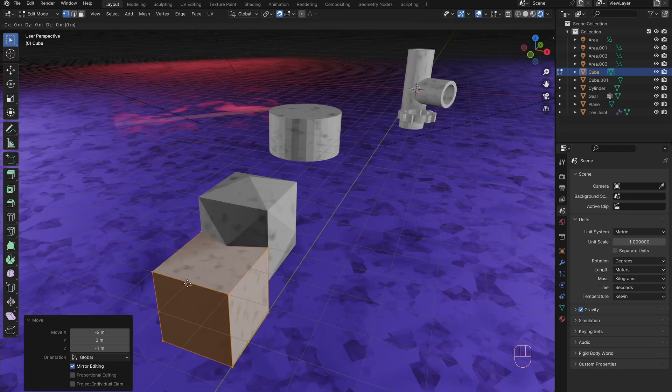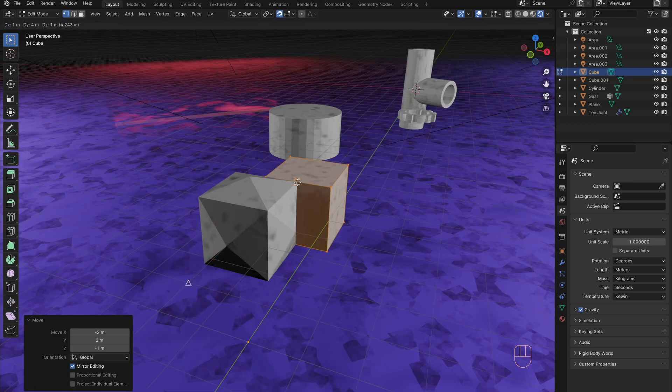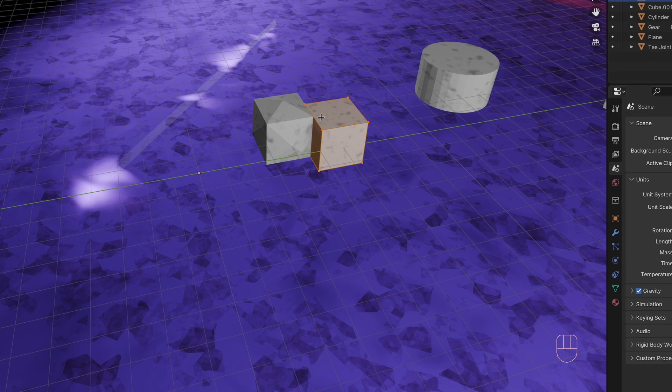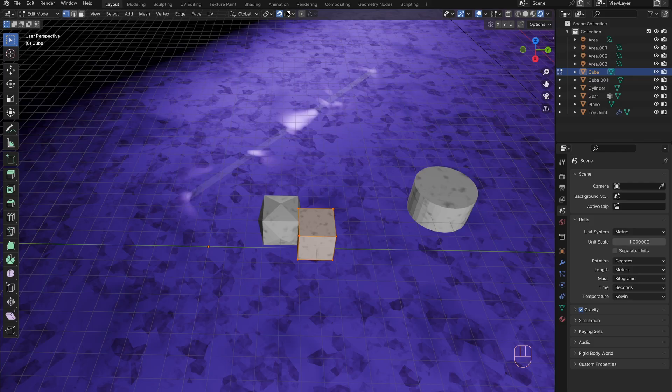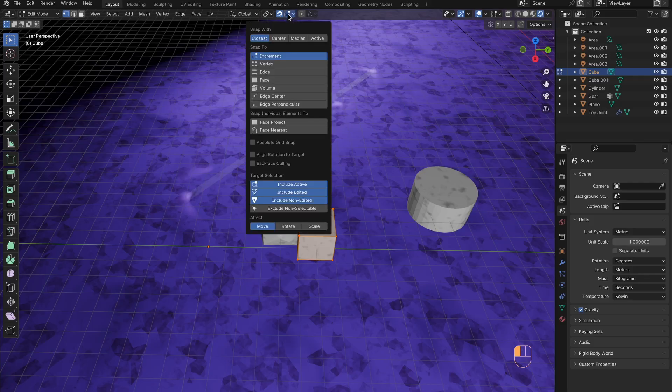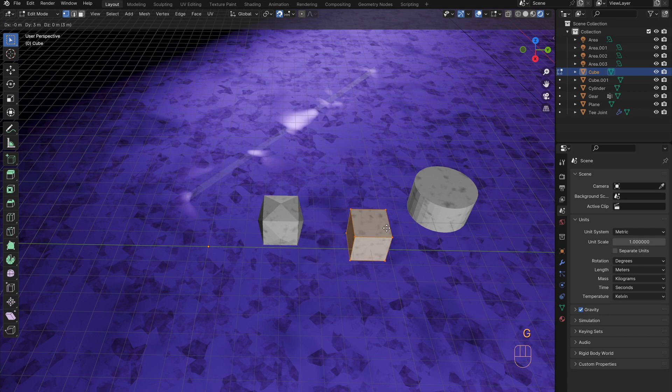The rest of the snapping features are from the snapping menu, which can be accessed by shift control tab or just clicking the menu. Each of which can temporarily be turned on or off by hitting control.